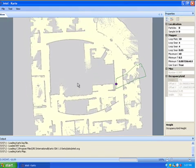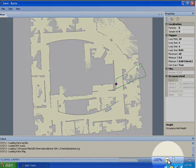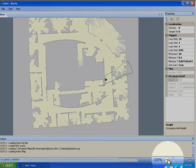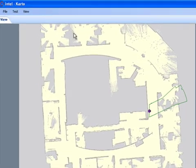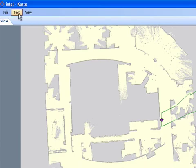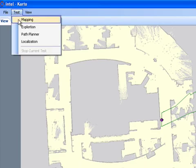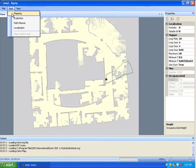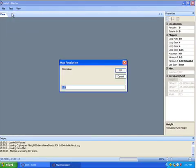So that shows the map as it was. It's pre-computed. And now what we're going to show you is we can actually zoom in at any point on that map, but we're going to do the mapping. So you go to Test, Mapping.